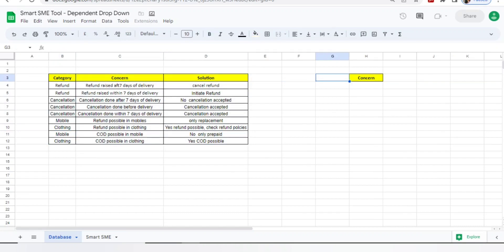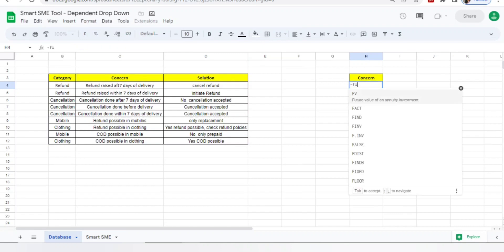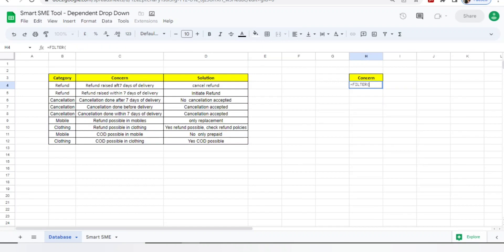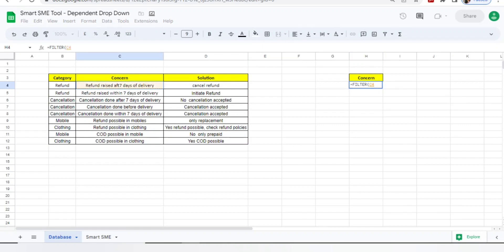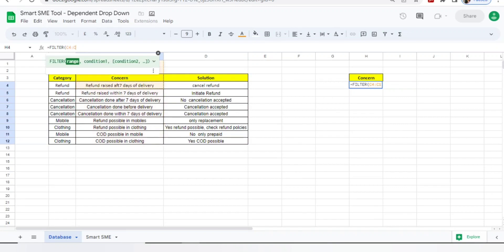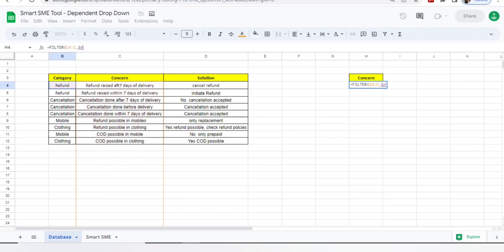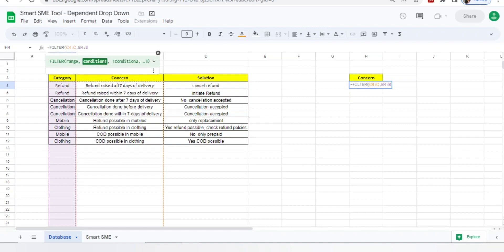Now what you need to do, after leaving three to four columns, you need to add one more column for concern. We will use the filter function: equals FILTER. In the filter, you'll select the concern column C range from starting to end. Select C4 to C, which means the upcoming columns where you're adding in C will automatically get selected. Now comma, you'll select B from B4 to last, but again select till B because many more things will get added.